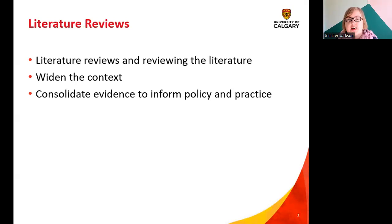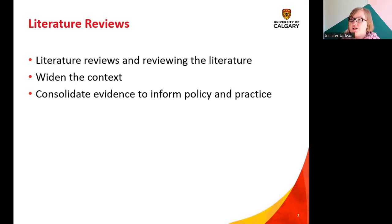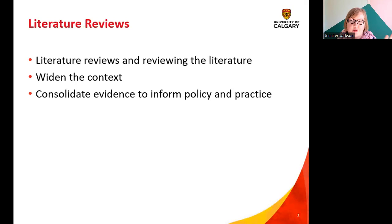We need to be very clear that there is a literature review and there is reviewing the literature. A literature review is a formal systematic process that has a specific name, specific goals, and very detailed steps you need to follow — it's not what you do when you're googling something on your computer. Reviewing the literature might refer to going to a database like CINAHL, looking up a few things, and using that in a paper you're writing. What we're going to talk about today is formal systematic reviews of the literature and how those pieces of secondary research can inform practice.